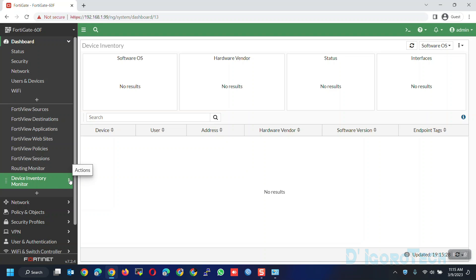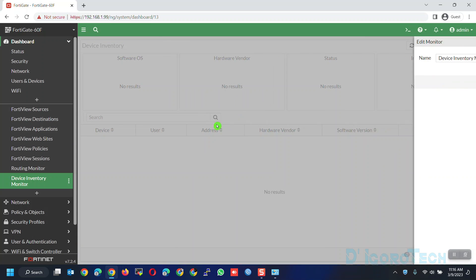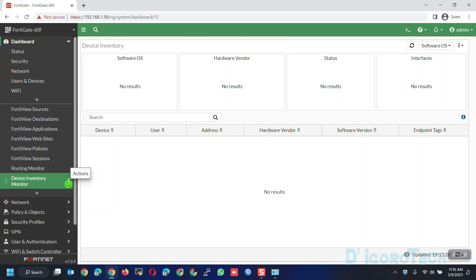Now, if you click on the three dots icon. You will have the option to edit monitor if you want to edit the name. Delete if you want to delete the shortcut added.